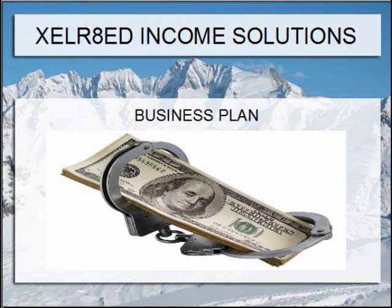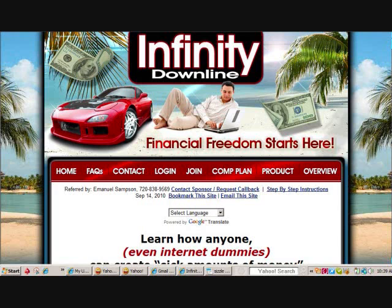Welcome to Accelerated Income Solutions. Let's get you signed up with Infinity Downline. The first thing you need to do is type in the link of the person that offered you this opportunity. That person will become your sponsor. Their home page will look like this one, except their information will be under the red index box.